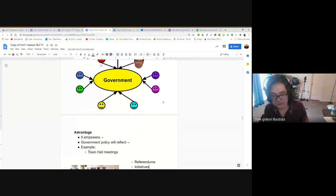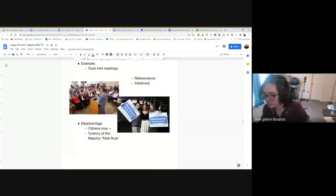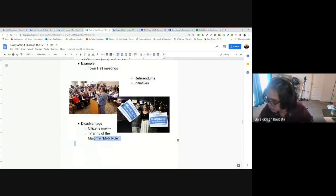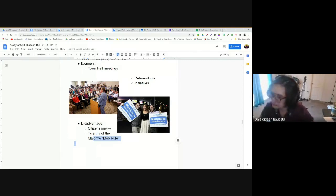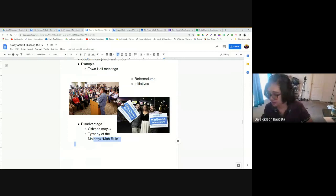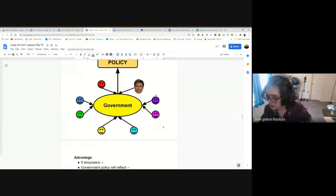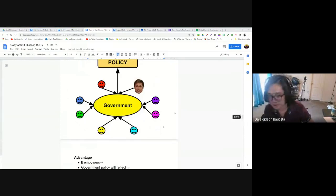Another disadvantage is the tyranny of the majority, also known as mob rule — something our founding fathers were scared of. In a participatory democracy where government has to listen to everyone, who always wins? The majority. If most people want chocolate ice cream, it doesn't matter that Diego is allergic to chocolate — we're eating chocolate. Government listens to the majority, and Diego, who is in the minority, might be forced into something not in his best interest.